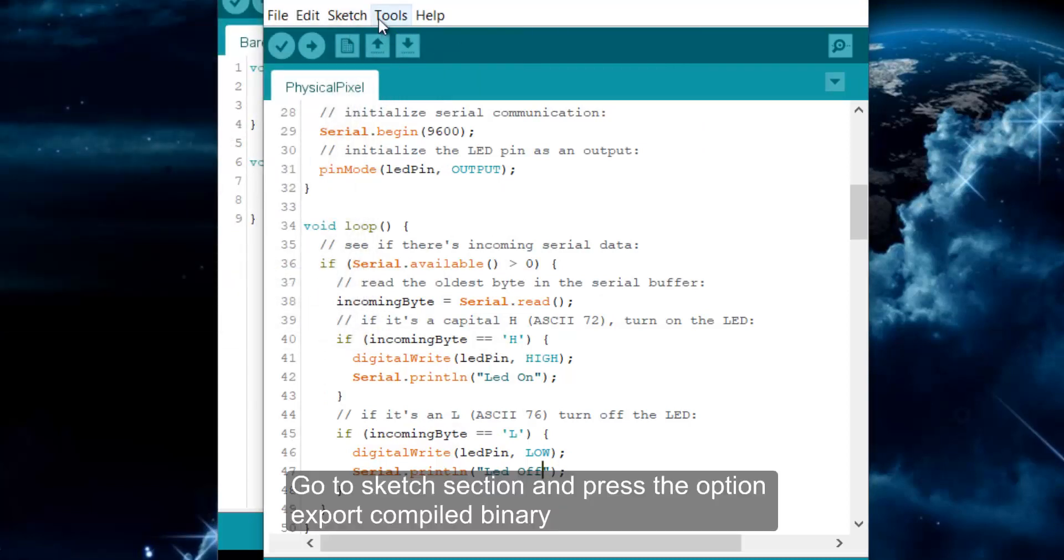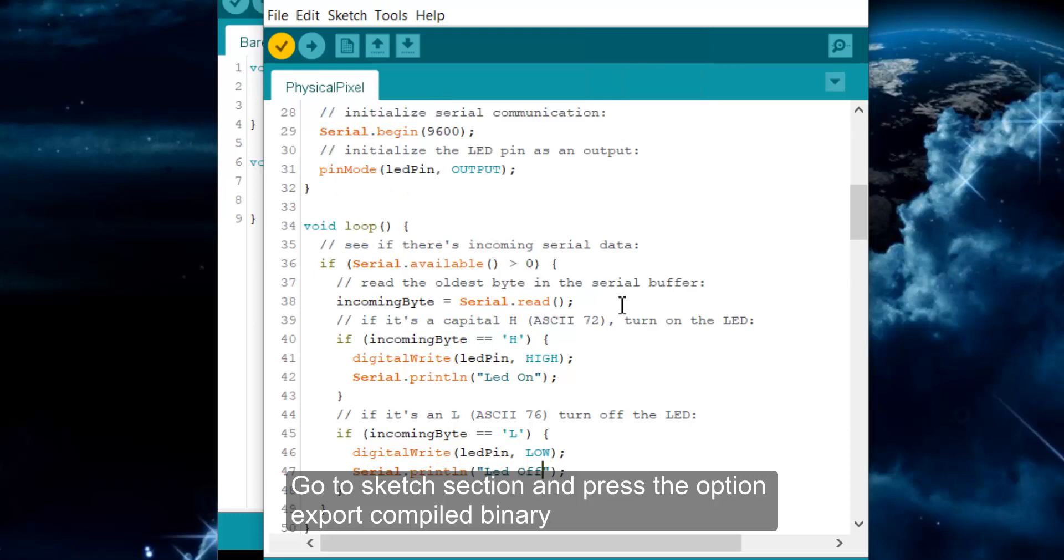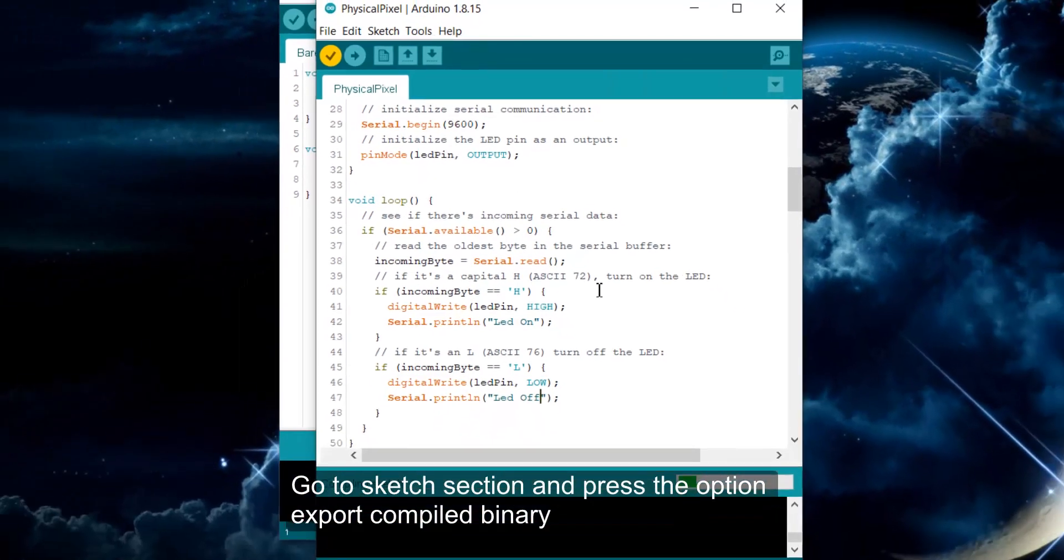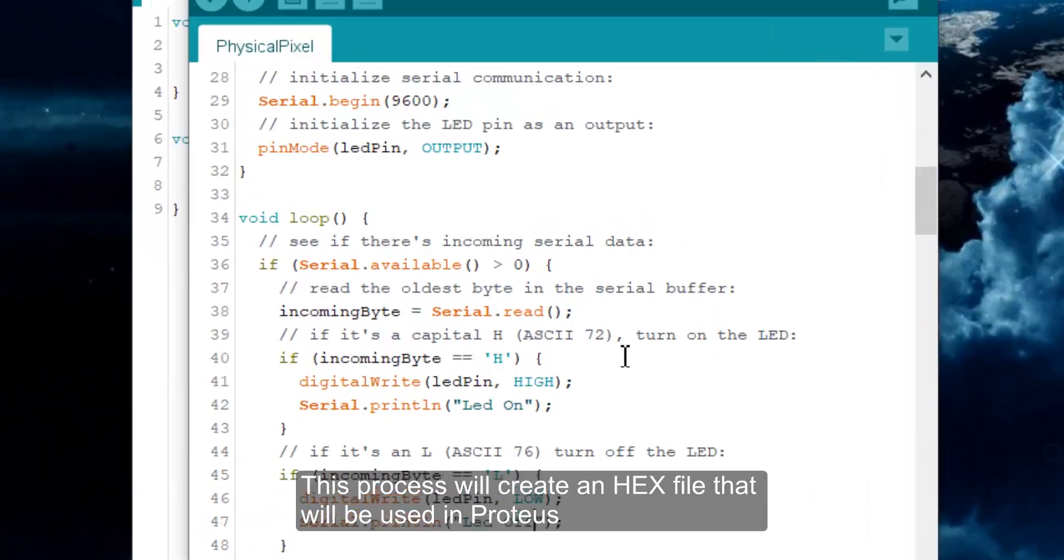Go to Sketch section and press the option Export Compiled Binary. This process will create a hex file that will be used in Proteus.